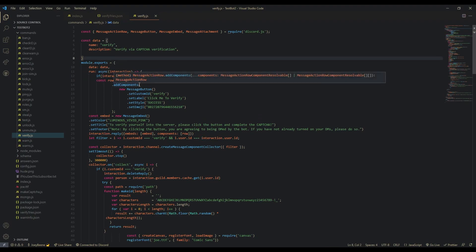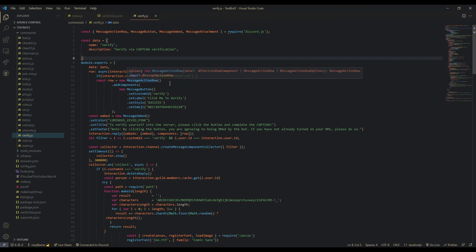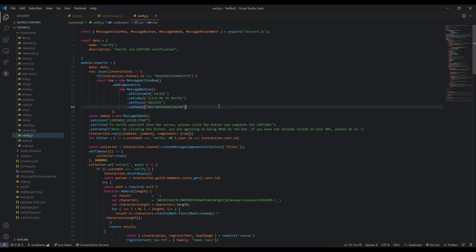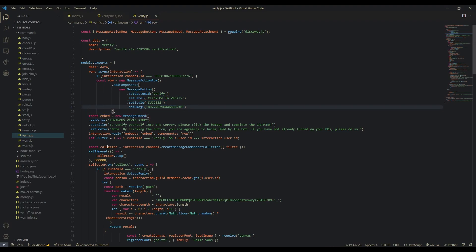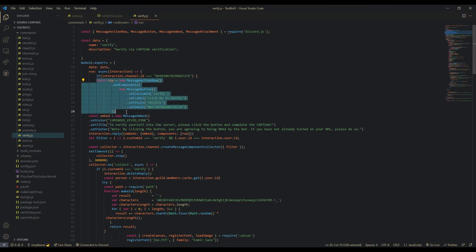So then we're going to check if the interaction channel ID is the verify channel, because we don't want them using the command in general or elsewhere. Then we're going to define our row, add components, add a button, set the custom ID to 'verify-button', then label it 'Click me to verify', style success, and set the emoji. You can get an emoji ID easily — just put your emoji ID if you want one, or get rid of this line if you don't. Next, we're going to define our embed.